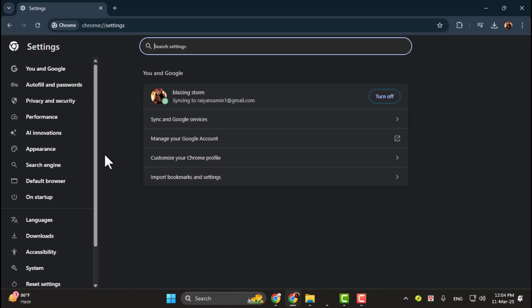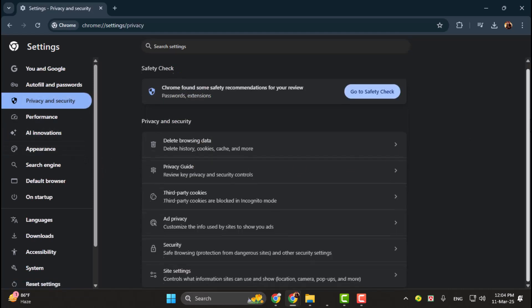Step 3. On the left-hand side of the Settings page, click on Privacy and Security. This section contains settings related to your browsing safety and permissions.